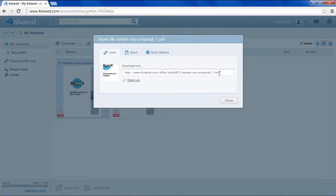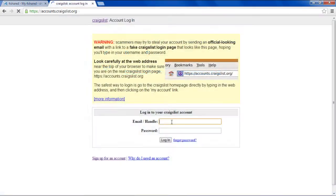Copy the URL and then go to craigslist.com. Once the website opens, log into your account by entering your credentials.